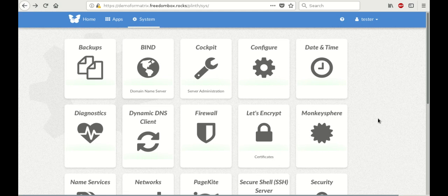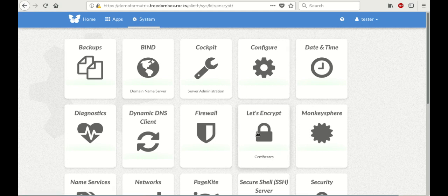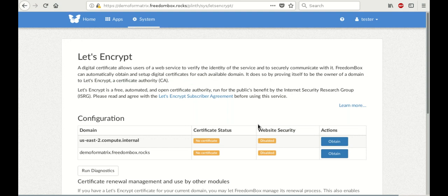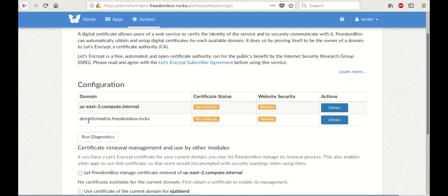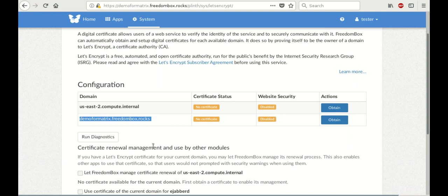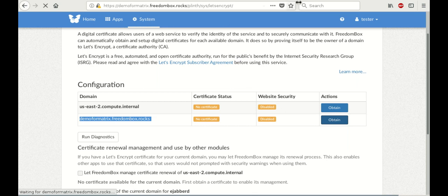Just as a side note, you can get rid of that security warning in your browser just by going to the Let's Encrypt app from the system menu and scrolling down and clicking obtain right next to the domain name that you just set. But that's something you can do on your own time. We're not going to cover the entire process in this video.